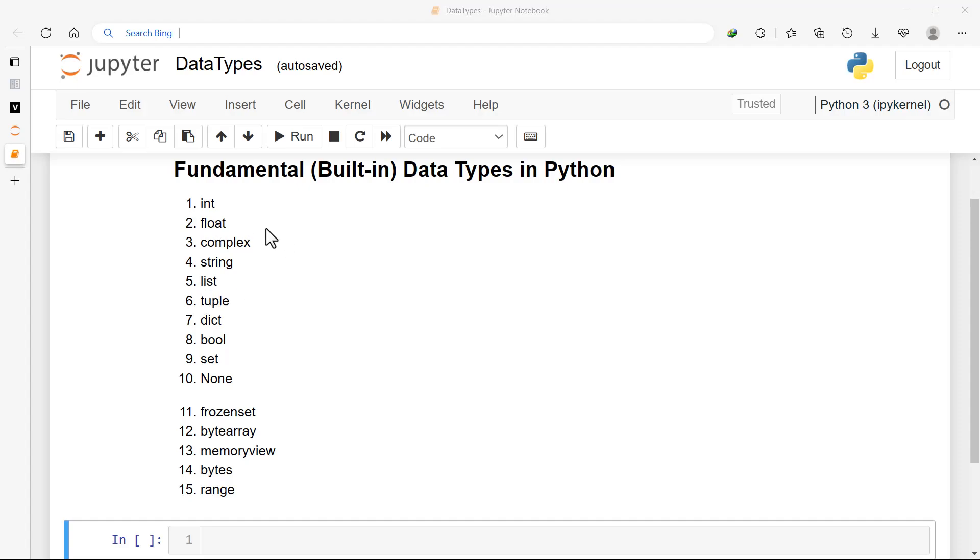See in the next video where we start with the numeric data types - that is int, float, and complex numbers - and then we build on it. One thing you should know about Python is you will learn the smaller things and then use them to build greater things.